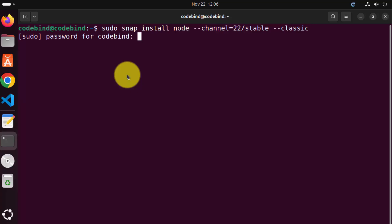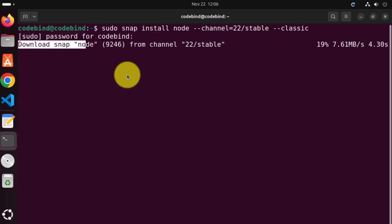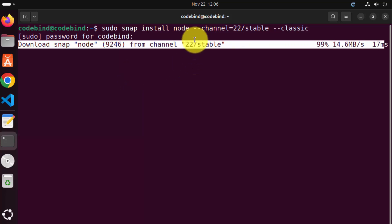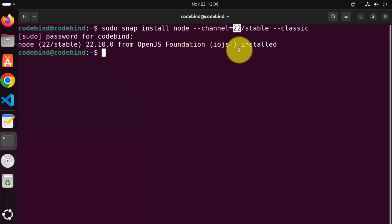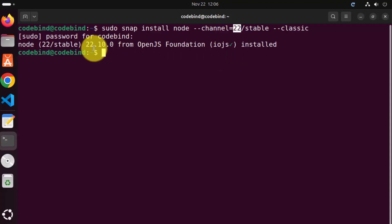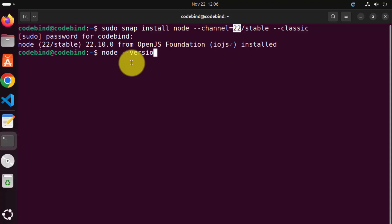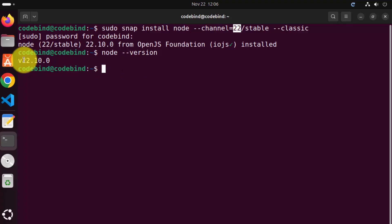You need to give your Ubuntu password, which you use to log into your Ubuntu operating system, and then press enter. This is going to start the installation of Node.js version 22 on your Ubuntu operating system. This process will finish really fast — you can see Node.js 22 is installed. Now let's verify which version of Node we have installed. The command for that is node --version, and you will see 22.10.0 is the latest version.